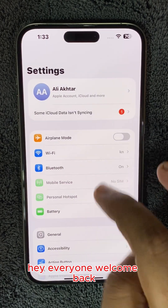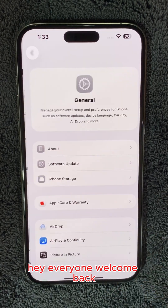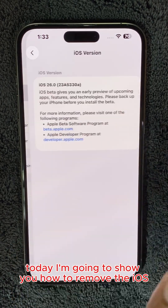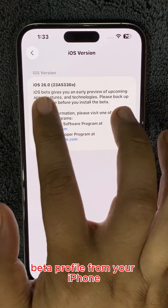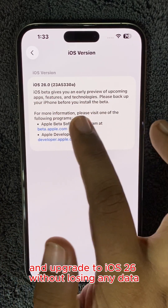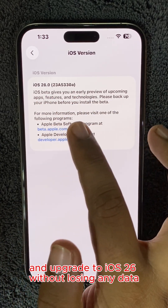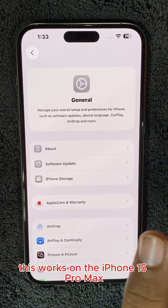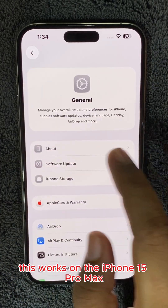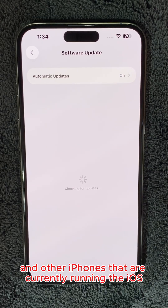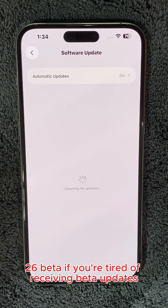Hey everyone, welcome back. Today I'm going to show you how to remove the iOS beta profile from your iPhone and upgrade to iOS 26 without losing any data. This works on the iPhone 15 Pro Max and other iPhones that are currently running the iOS 26 beta.